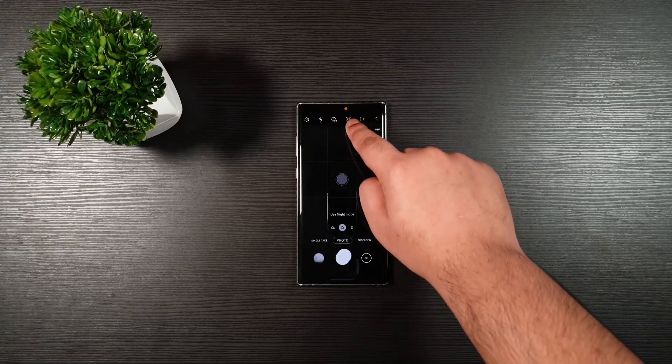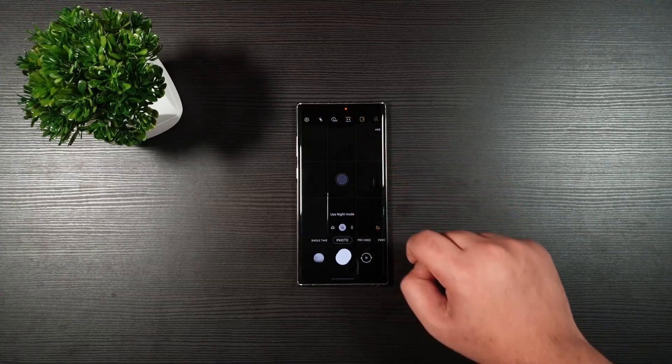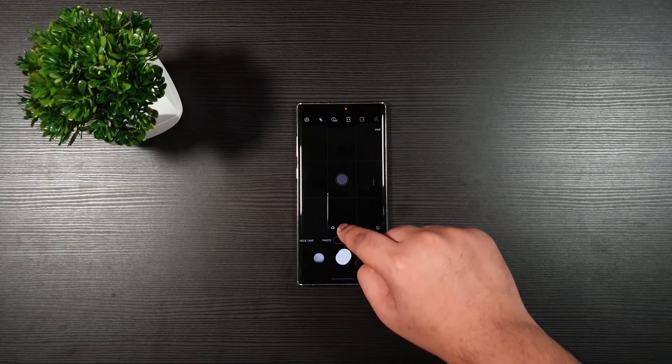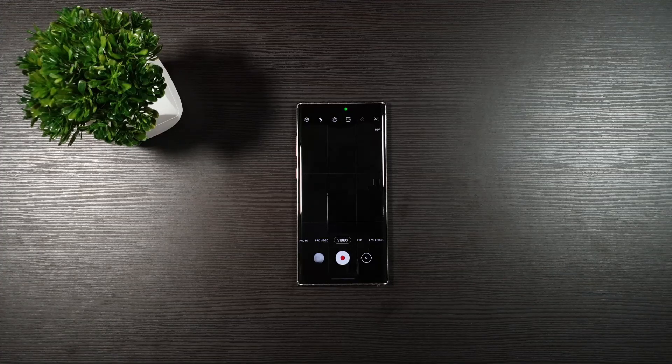It indicates that the microphone is being used in photo mode. Well, that's weird. Moving on to video mode.